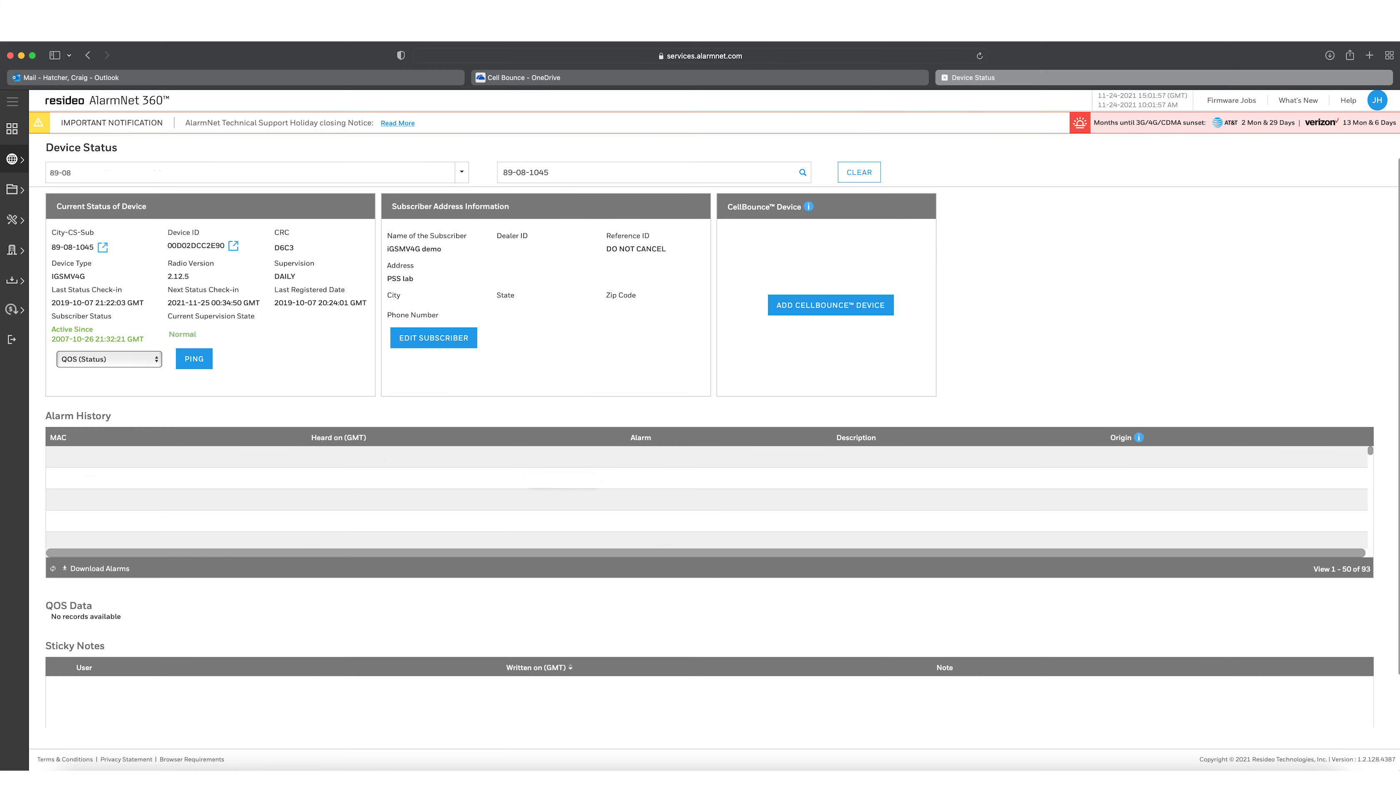For Vista Panels and Communicators, the option to add a Cell Bounce Unit is on the Device Status page. After accessing your account on this page, click Add Cell Bounce.